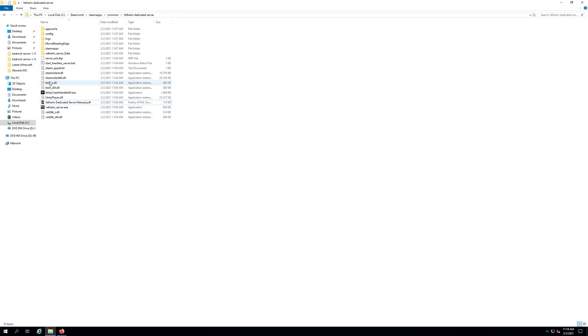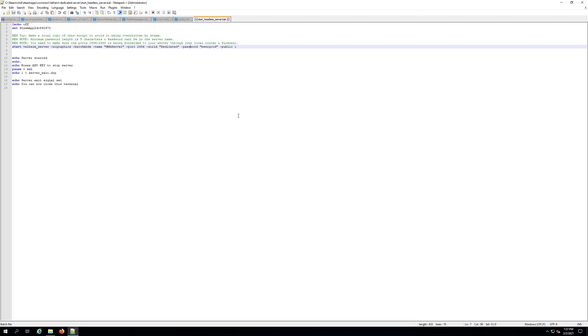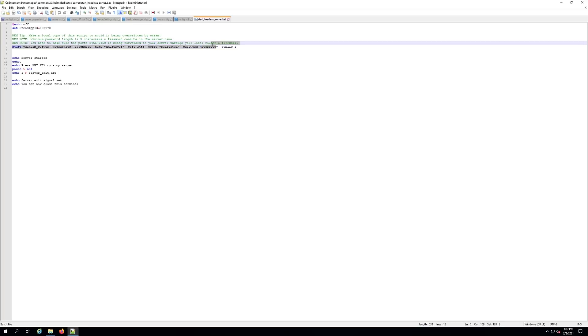Once you get here you're about ready to go. If you see the start underscore headless underscore server dot bat, you want to actually right click on it and go edit. We want to make sure when you're editing your bat file that you leave the password in there. You have to have a password and it has to be at least five characters.